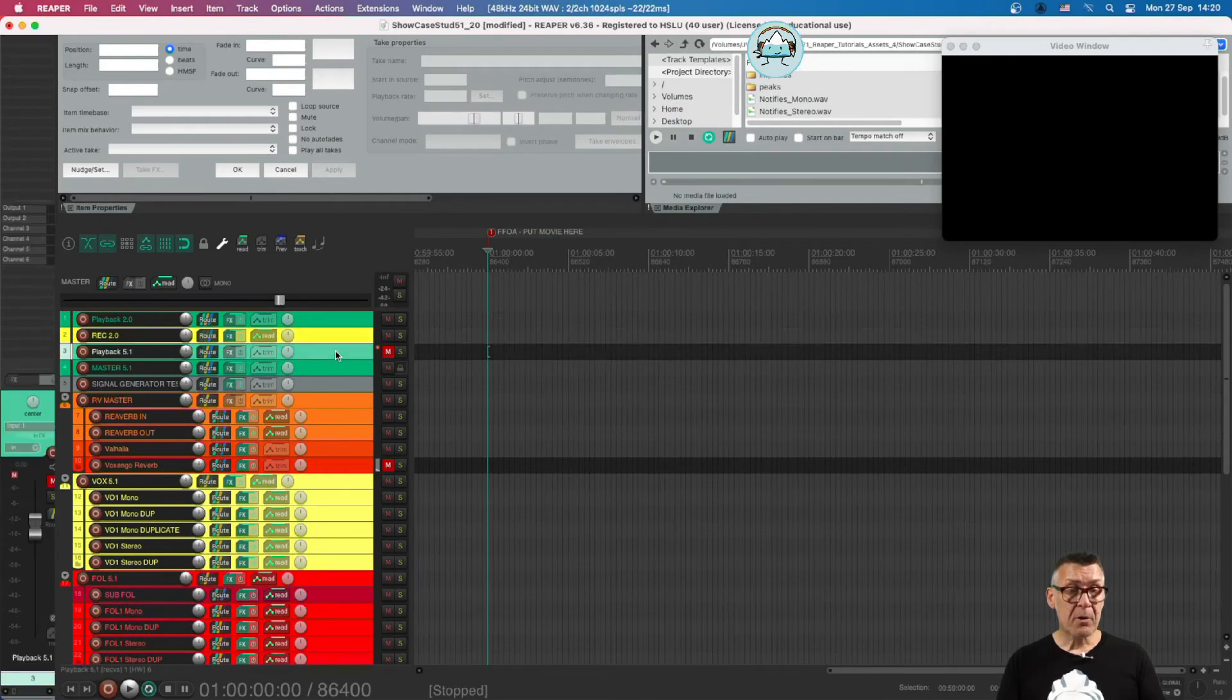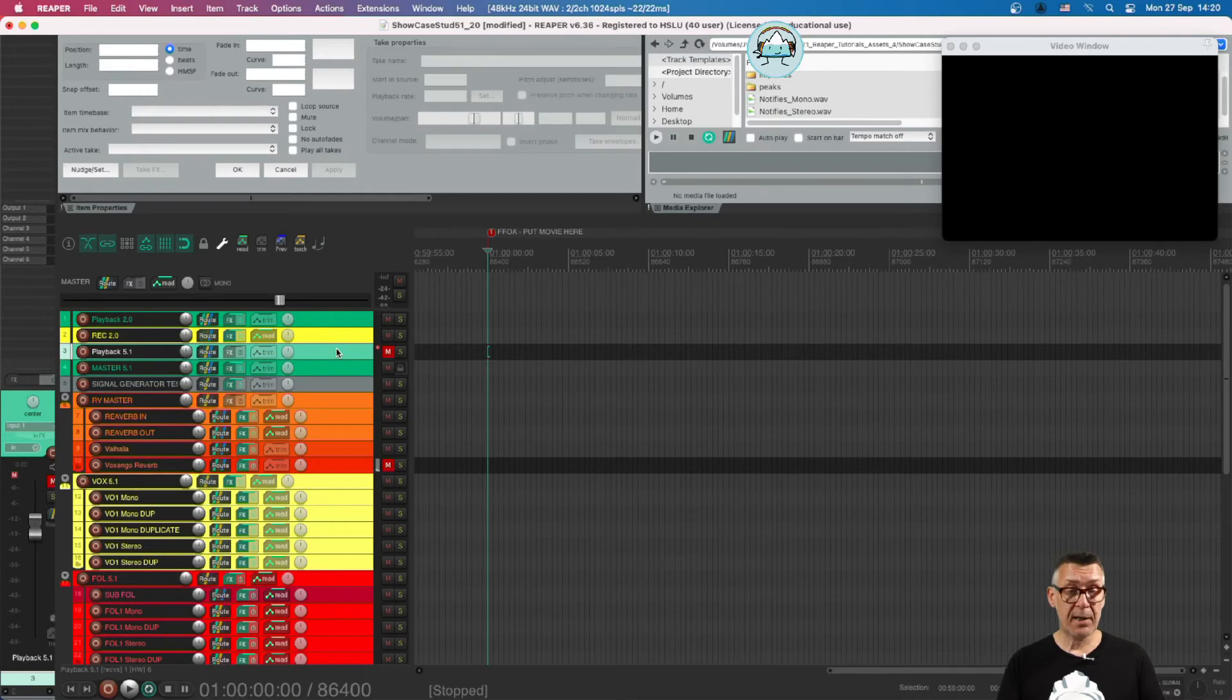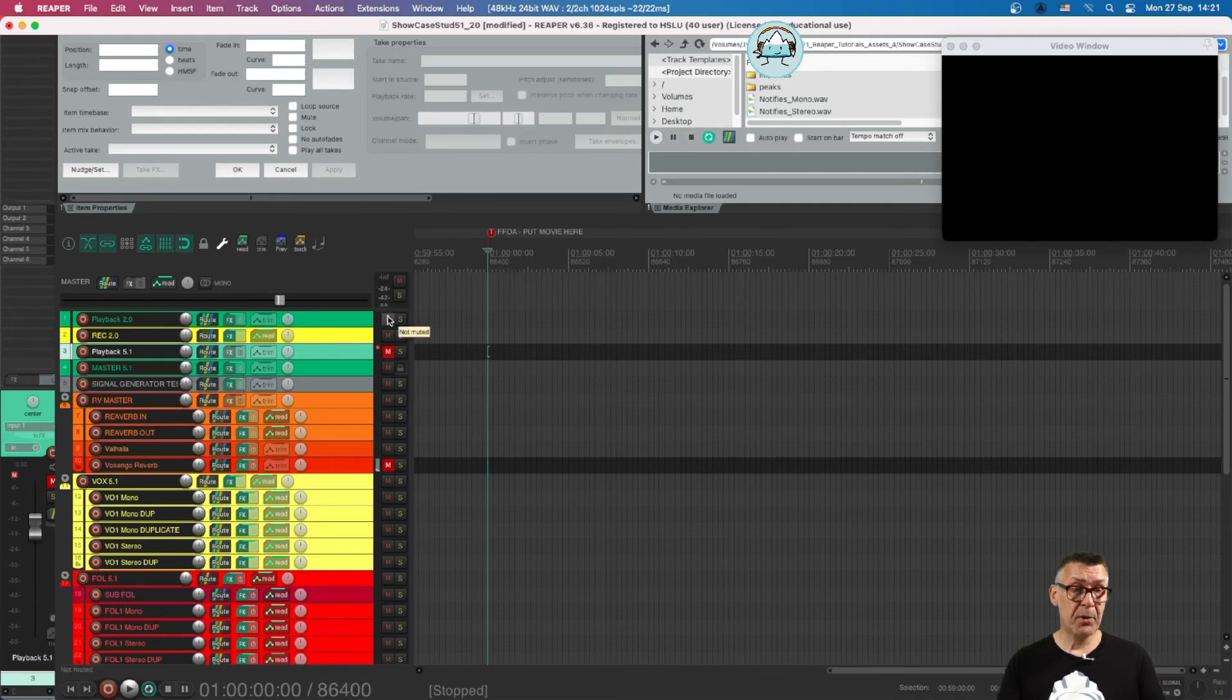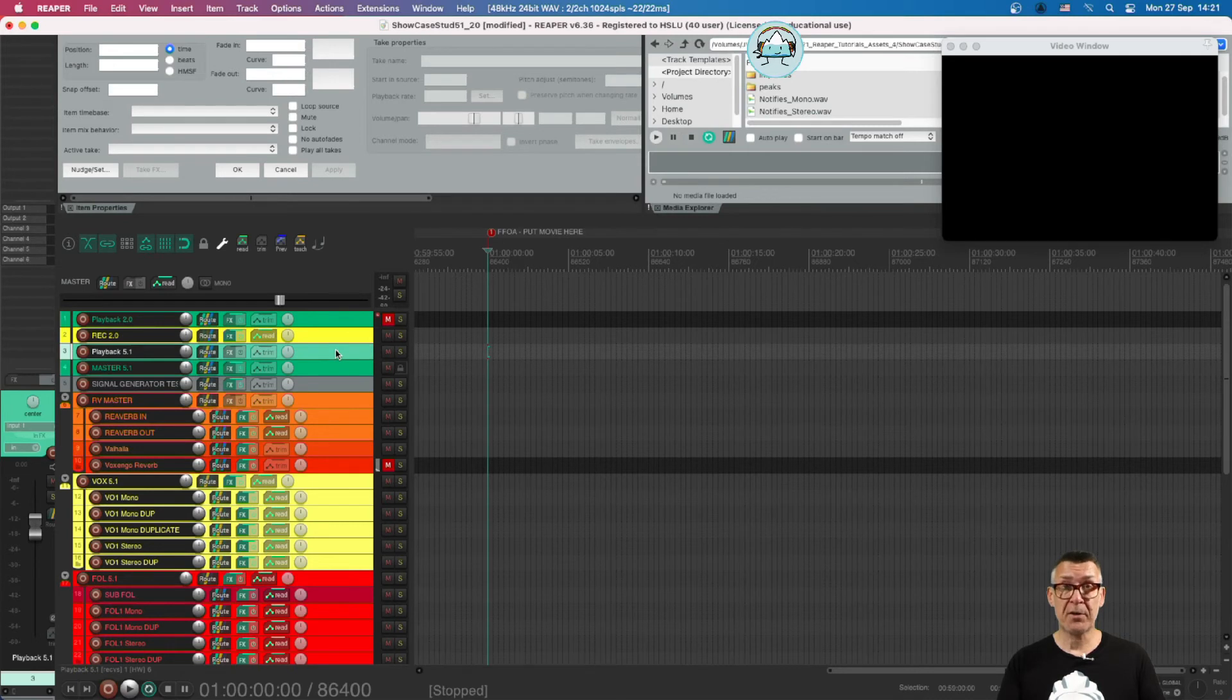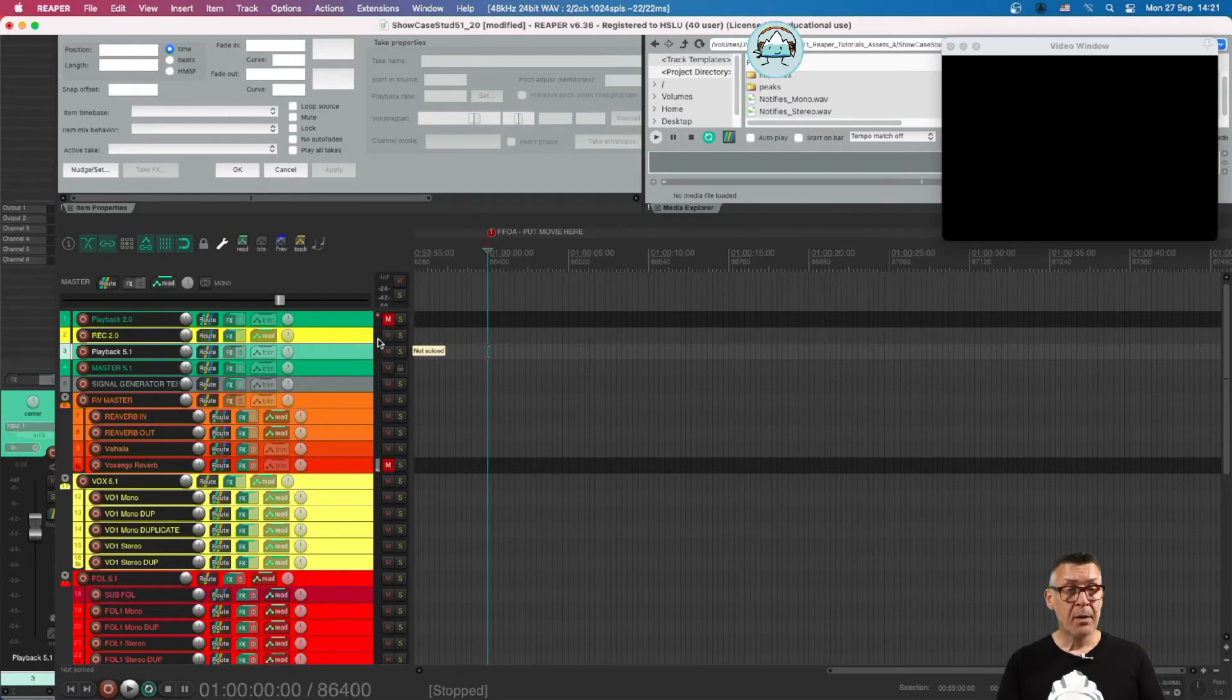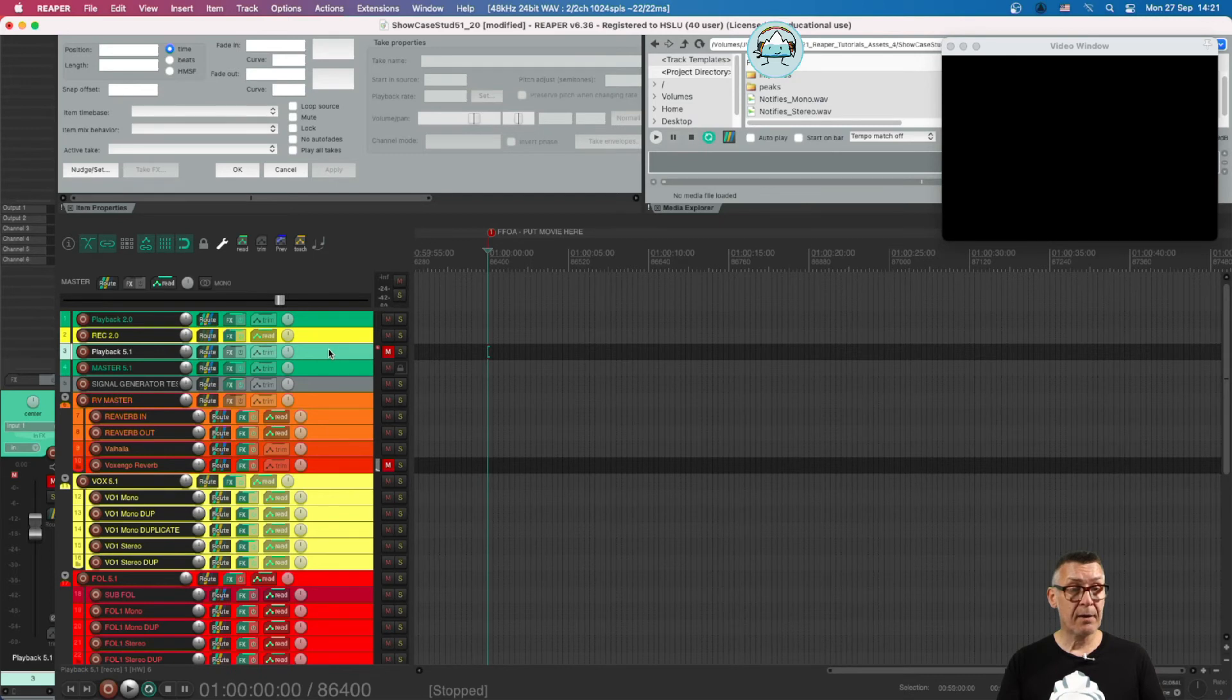How do we change this situation if we take our mix to one of the studios? That's very easy. We can just mute the playback channel and open the 5.1 channel and we're good to go. That's very easy and handy. We go back to the stereo version and move on to the next subject.